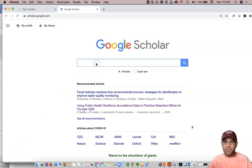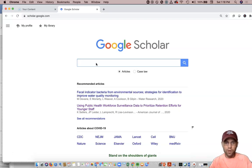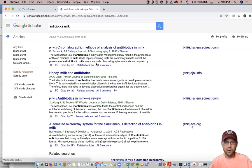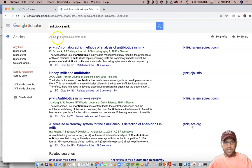For this video, let's look at how we could do a search on a particular topic. If I'm wanting to look at antibiotics and milk, which one of our former MPH students did some work on, I just typed in 'antibiotics milk' and I get 743,000 results. So there's a lot. And you can see a variety of journal types already on there.